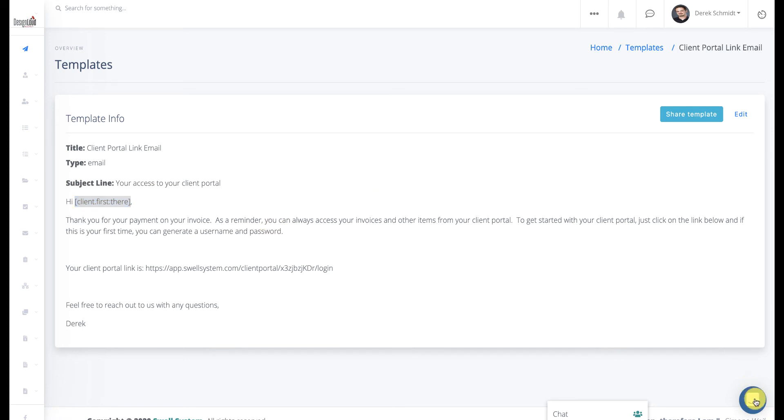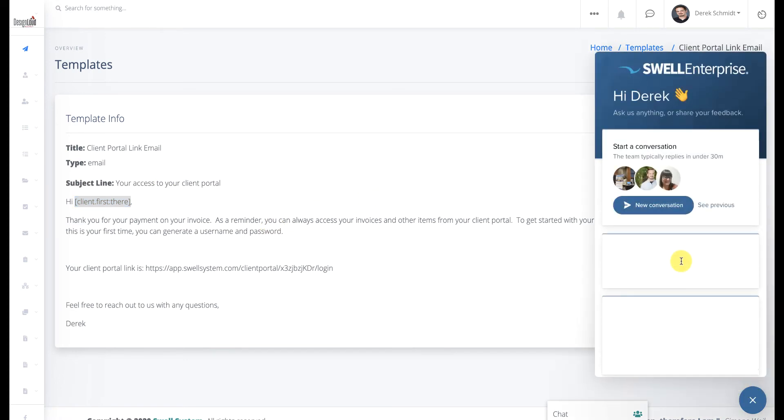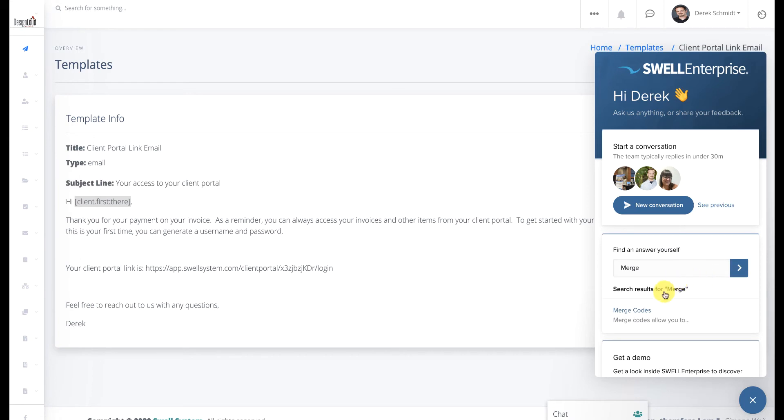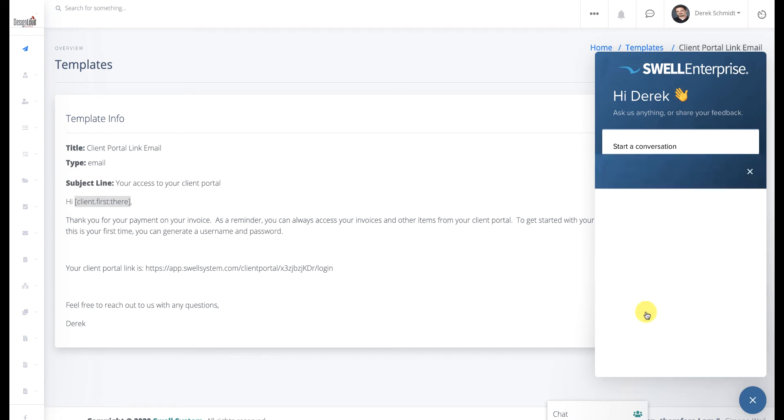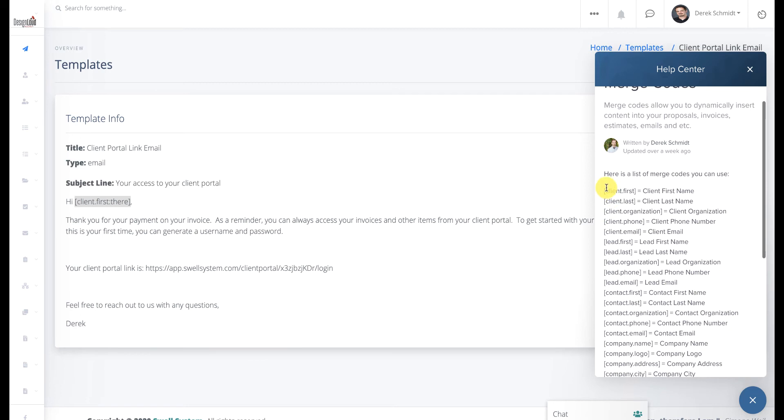you can always click on the chat icon and search the docs just by typing in merge codes. And this should find the article with the full list of merge codes that you can use. So as I navigate down this article, you'll see,